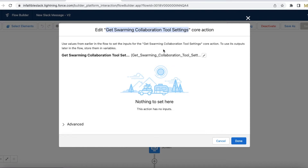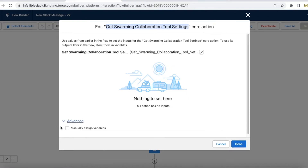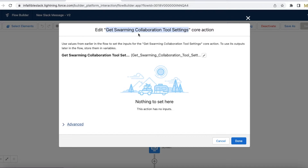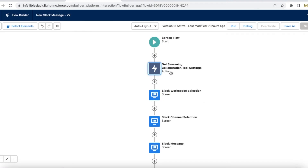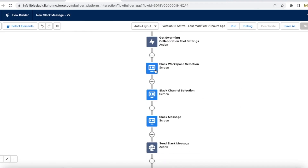The main purpose of this action is it will get all the information required to post a Slack message - for example the app ID, the conversation ID, and other crucial information. In the Advanced settings I'm not manually assigning it; I will make use of this Get Swarming Collaboration Tool component in the other components. This is the first thing to add so that all the required information will be loaded.